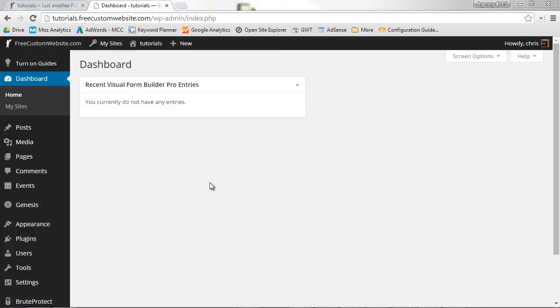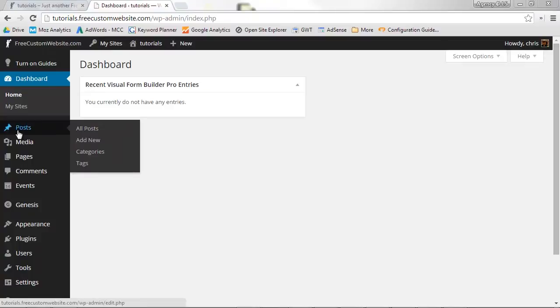To add a post to your site, mouse over Posts on your WordPress dashboard's main menu. When the submenu pops out, select Add New.